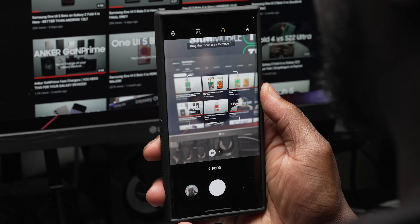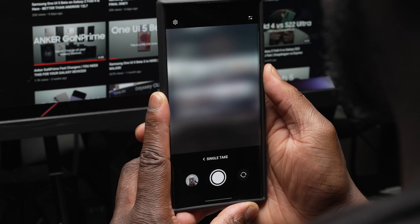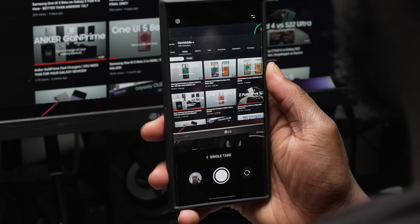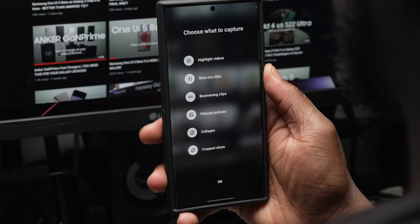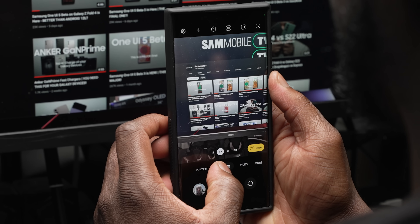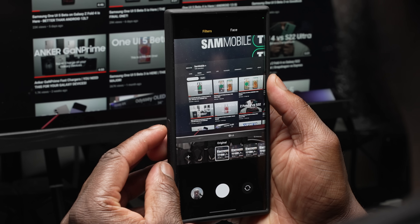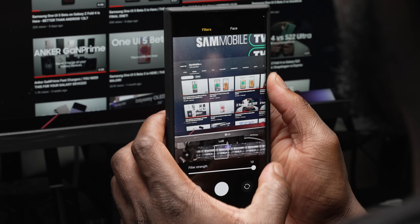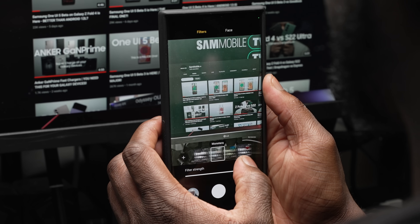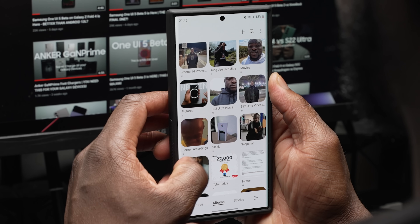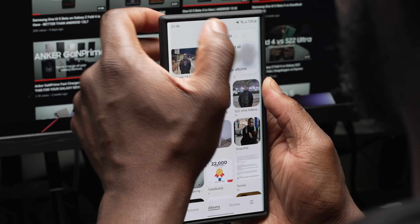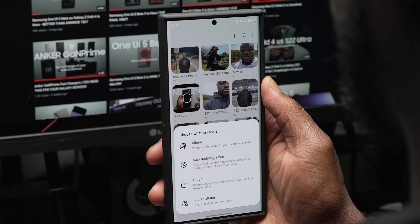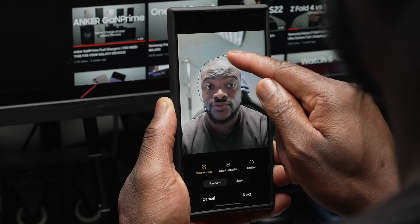The 3x telephoto lens now works in food mode. Single Take mode has seen a revamp with a more streamlined look, changes to the icon, and fewer options for faster recording times. Picking filters in the camera, photo editor, or video editor is now much easier as all filters are available in one list. In the album section, there is now an option to create an auto-updating album that auto-updates to include pictures of people you select.